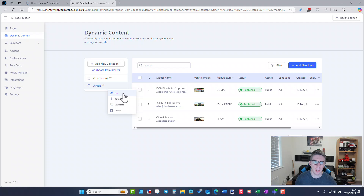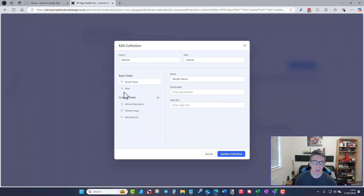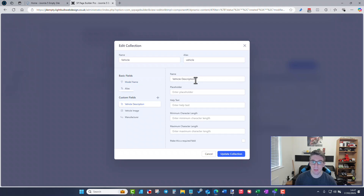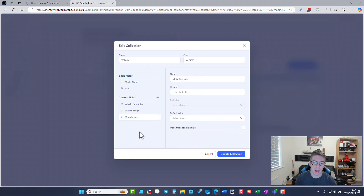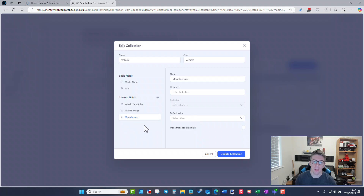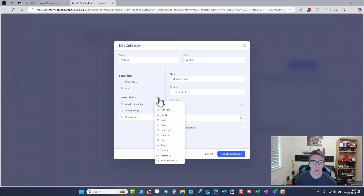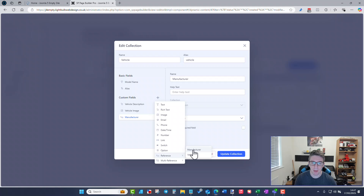In the vehicle collection if I edit it, we've got the model name as a standard field, vehicle description as a text field, and vehicle image as an image field. This time the manufacturer is actually linked to the manufacturer details — I can't show that directly, but if I add another custom field and do a reference, I can reference a manufacturer collection.